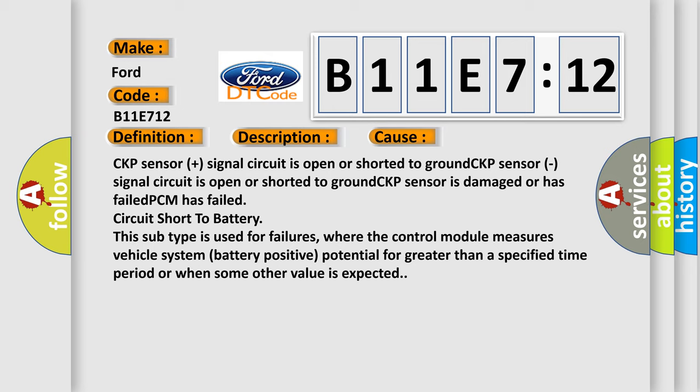This subtype is used for failures where the control module measures vehicle system battery positive potential for greater than a specified time period or when some other value is expected.